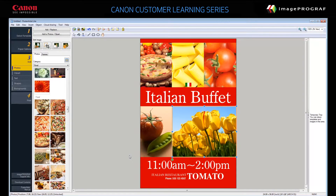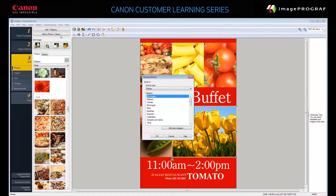If you want to add your image to the library, click the image once to select it and then click Add to Photos/Clipart. Click Start, specify the artwork type and the category in which to store this image, and click OK. The image is now stored in the library. You can even create new categories if you'd like.